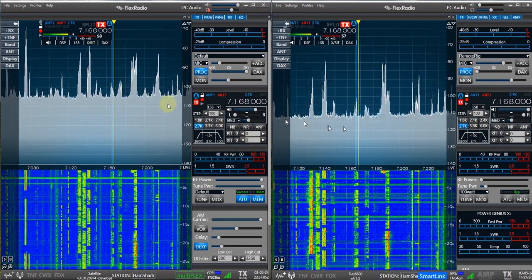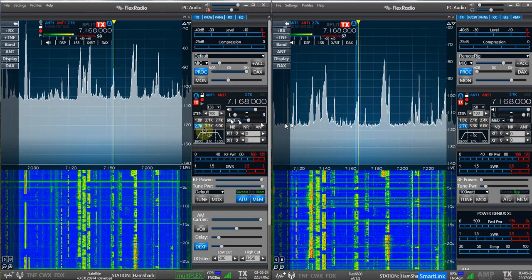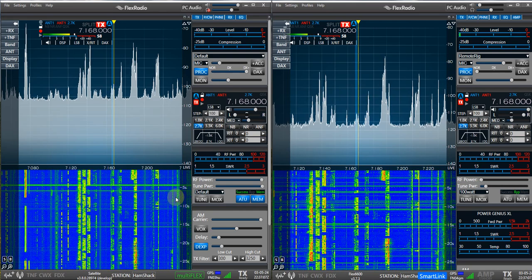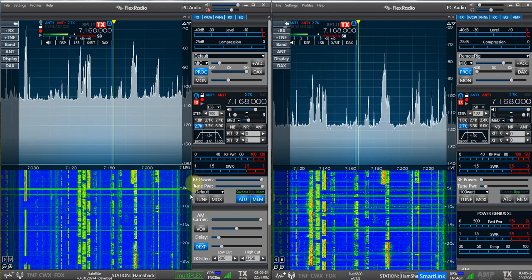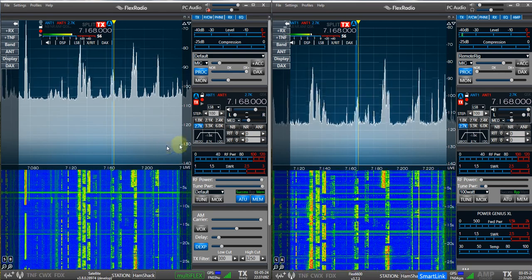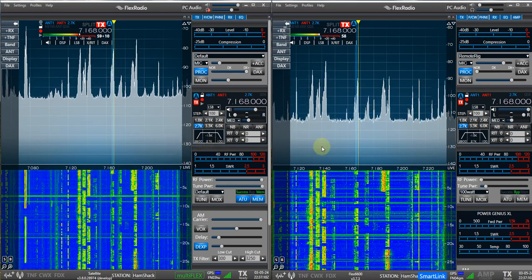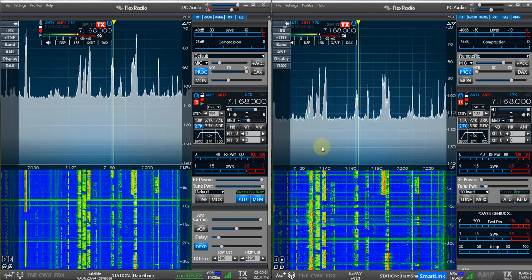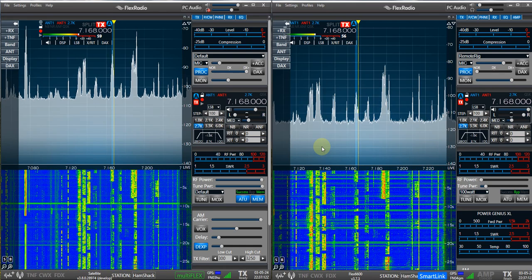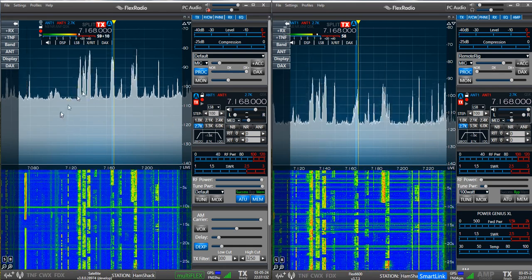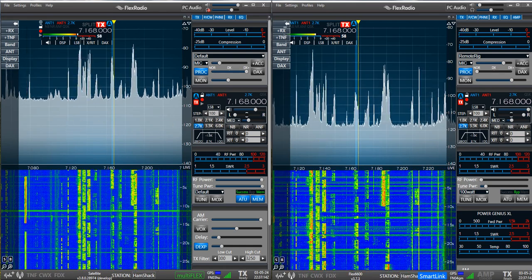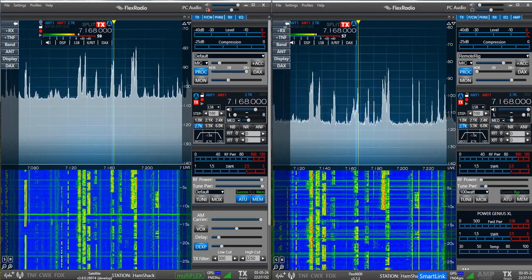But yeah I find this really interesting. I thought you'd like Mike, I thought you'd like to see the differences between urban and remote. 73 mic VA3MW.